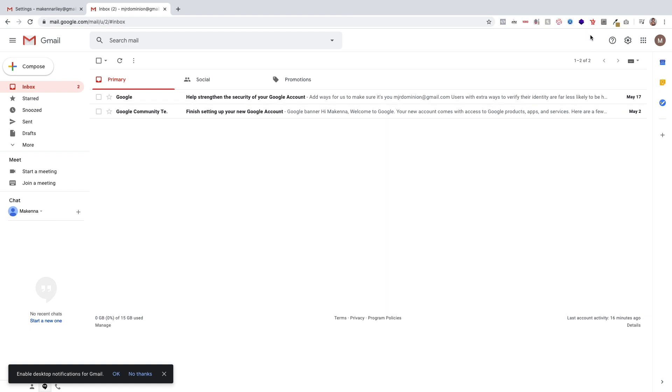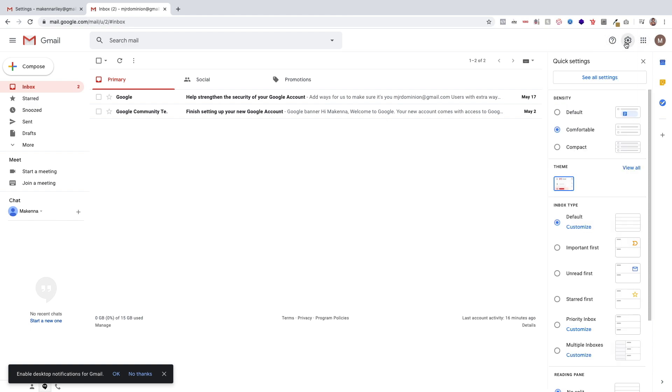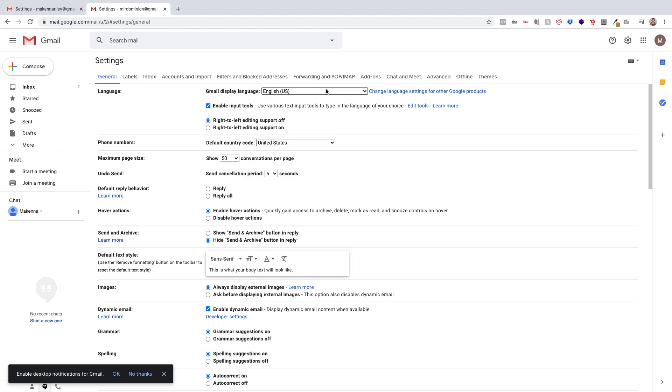So navigate to your Gmail and then on the upper right side click on settings. Once you do that, click on the button that says see all settings right here, and then click on filters and blocked addresses right here in the bar.